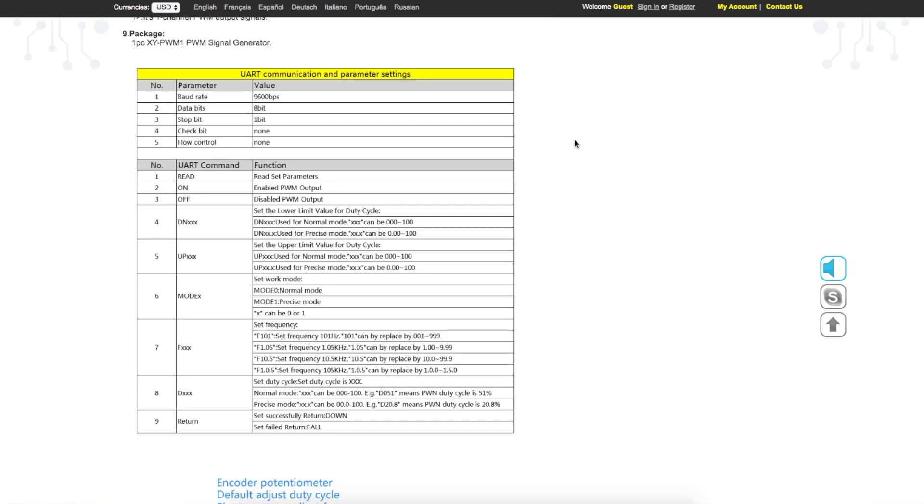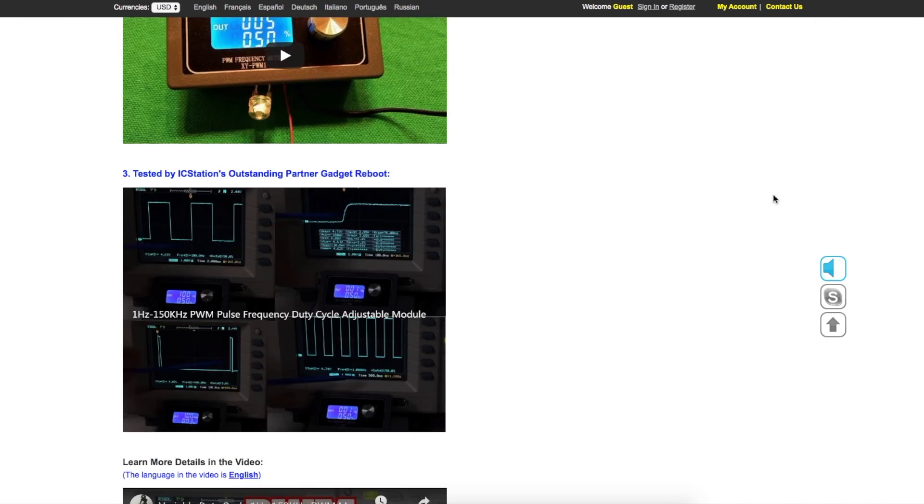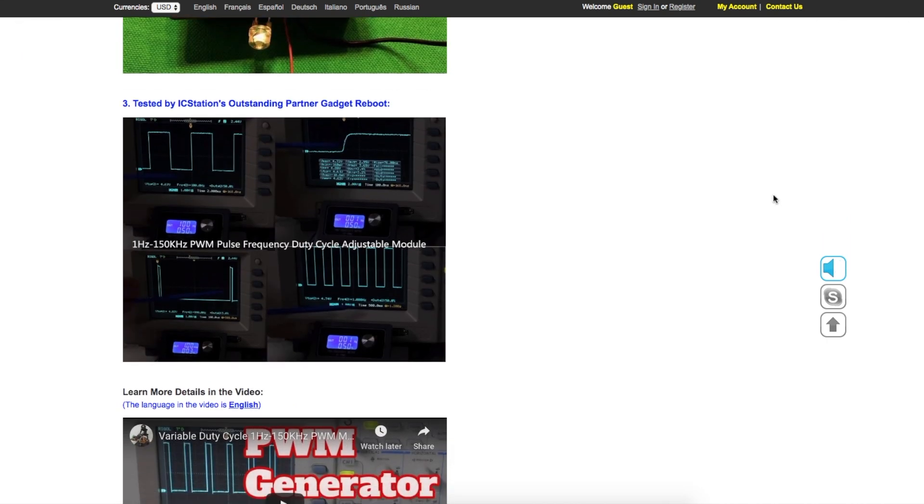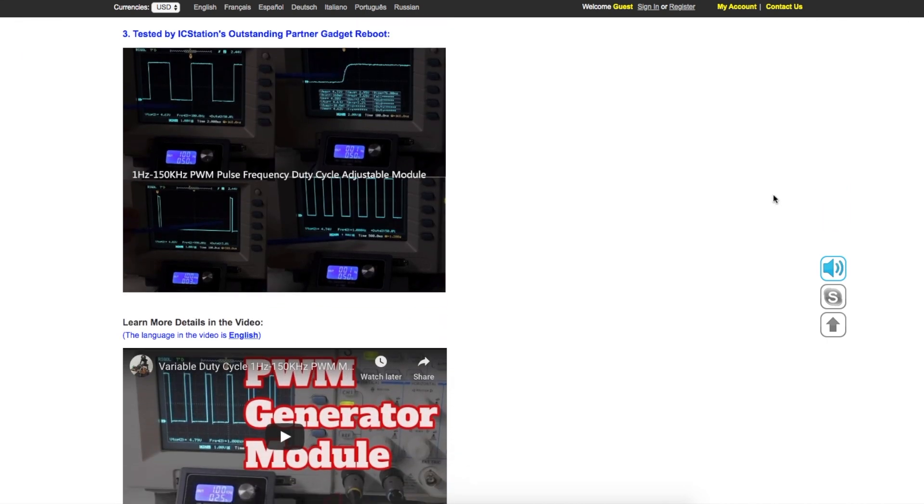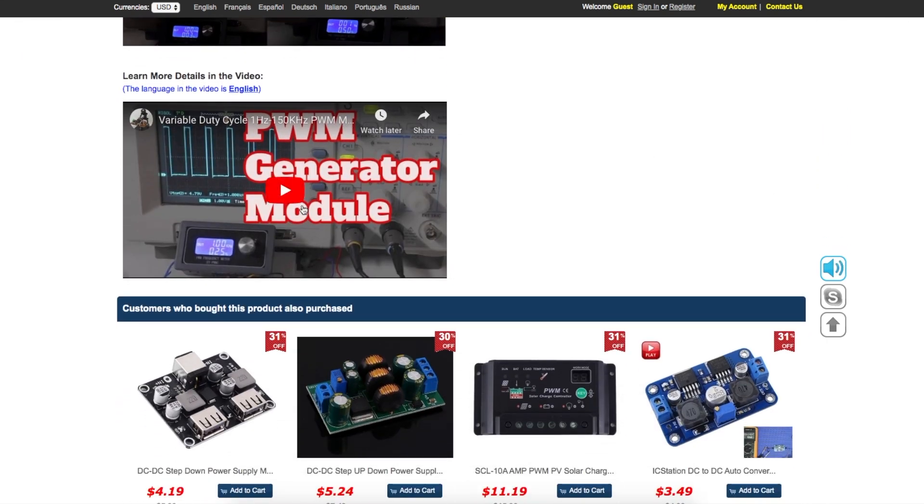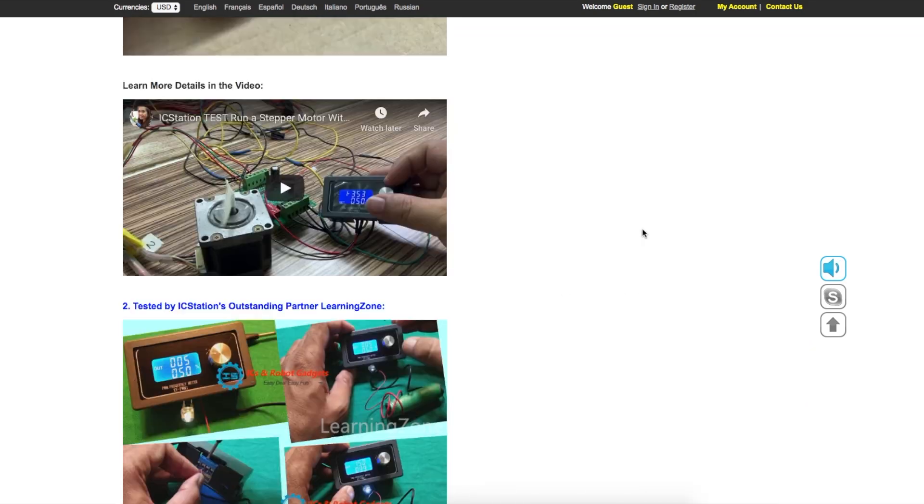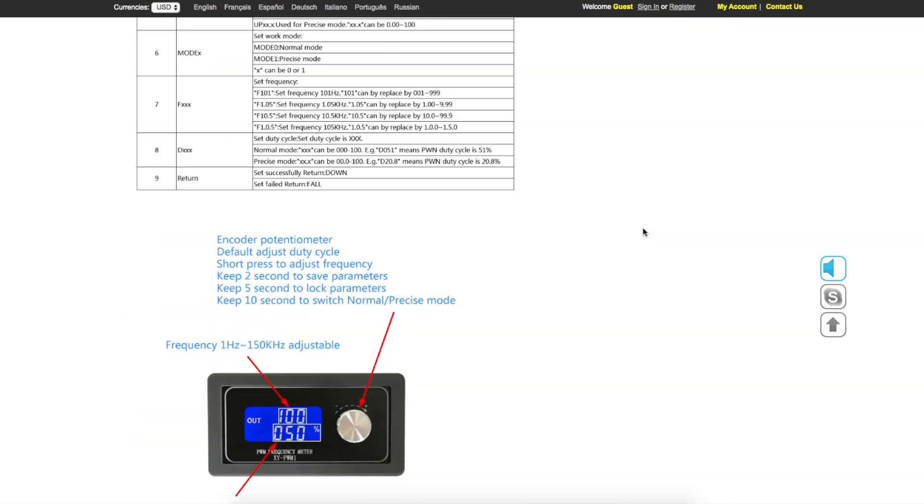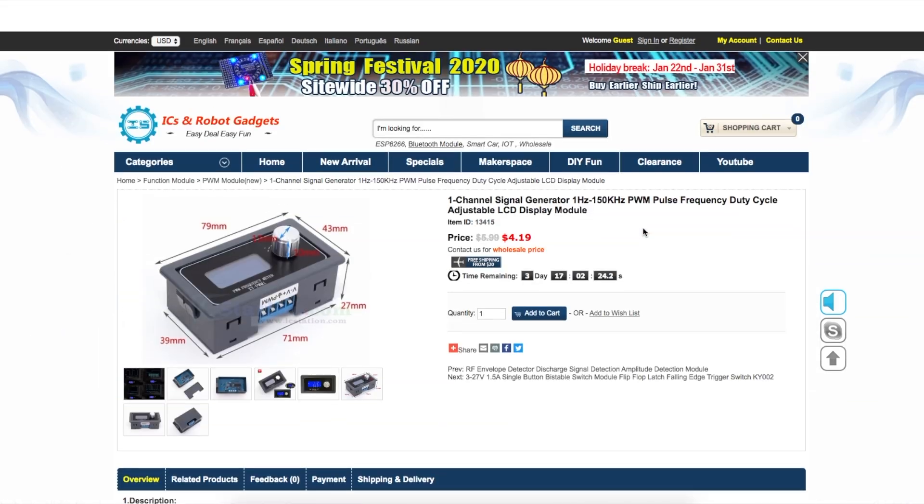If we scroll down on this page, here's the UART control commands and we can do these things including turning on and off the actual PWM output and changing the frequency or the duty cycle. Hey, I recognize those pictures. My original product review video is on this product page now. That's neat.